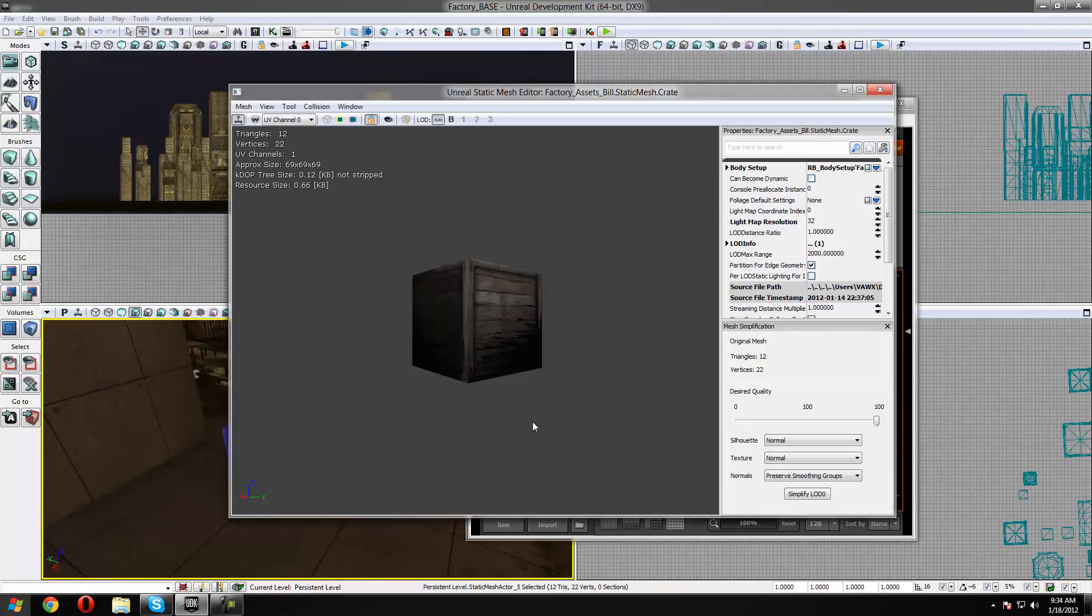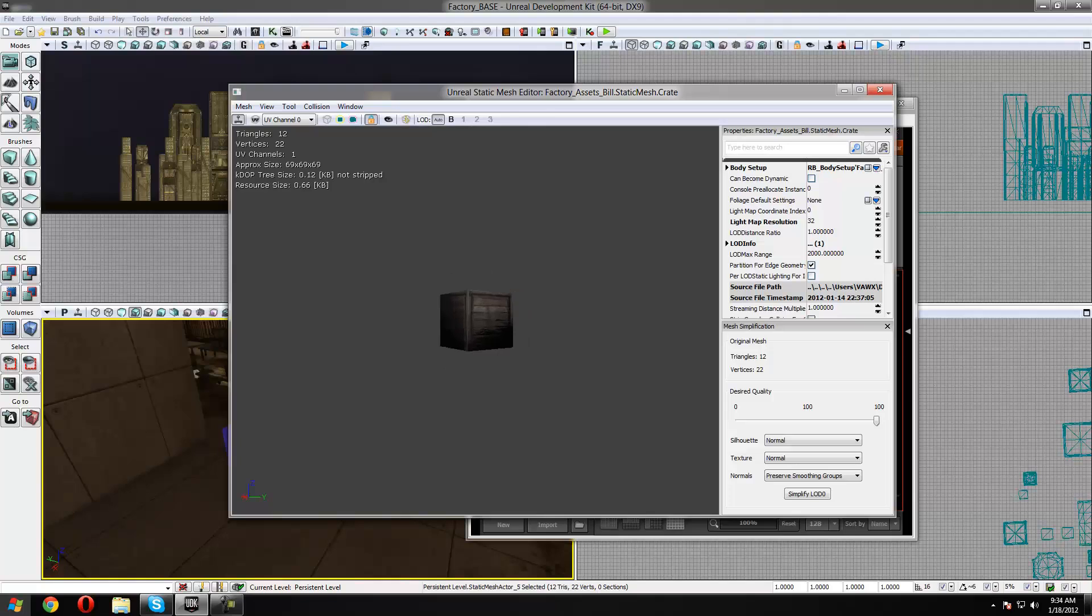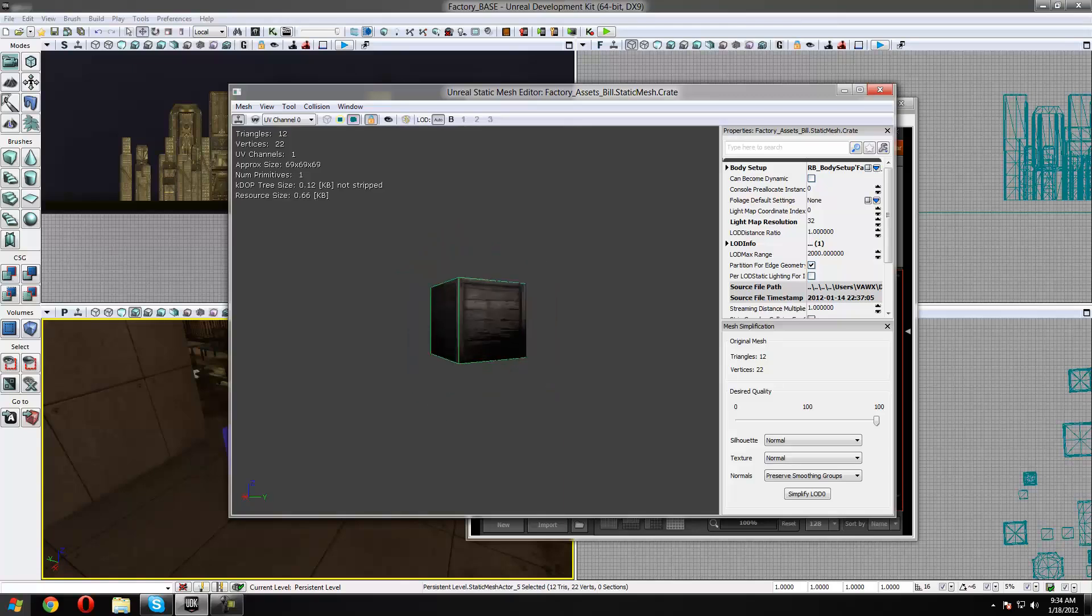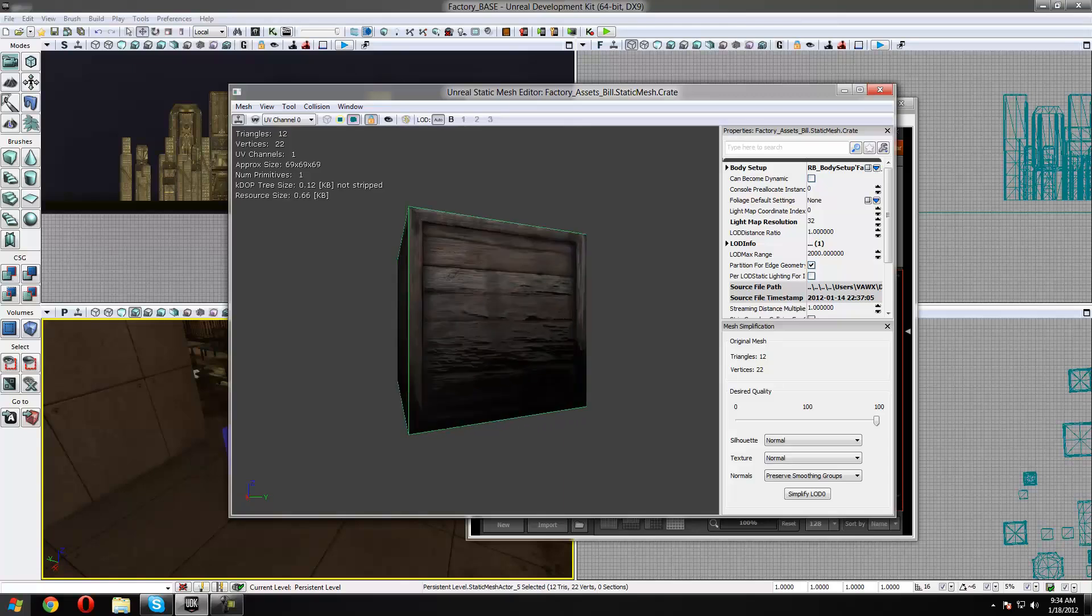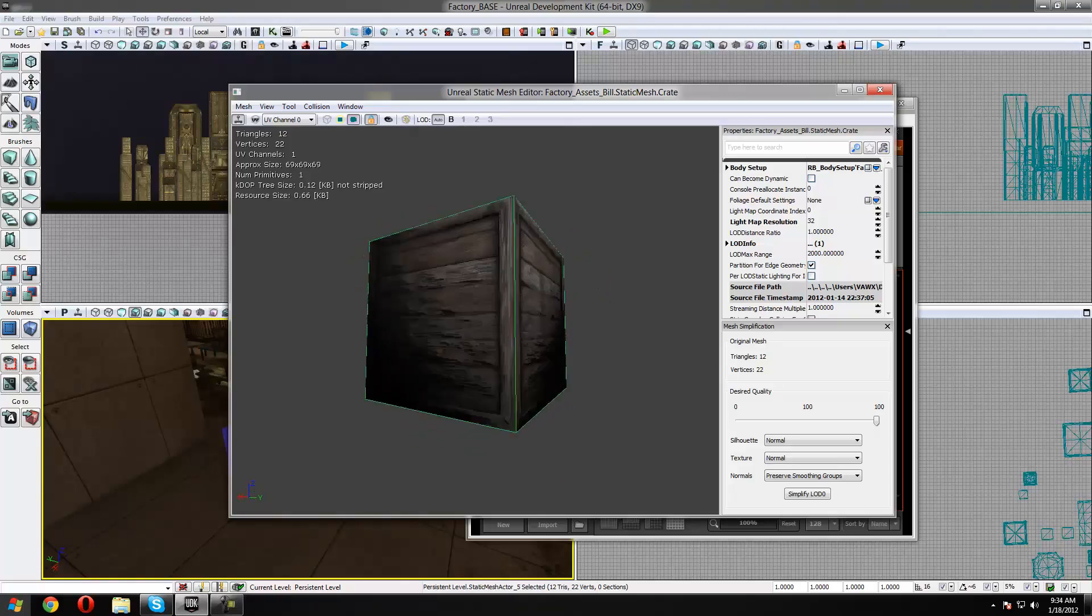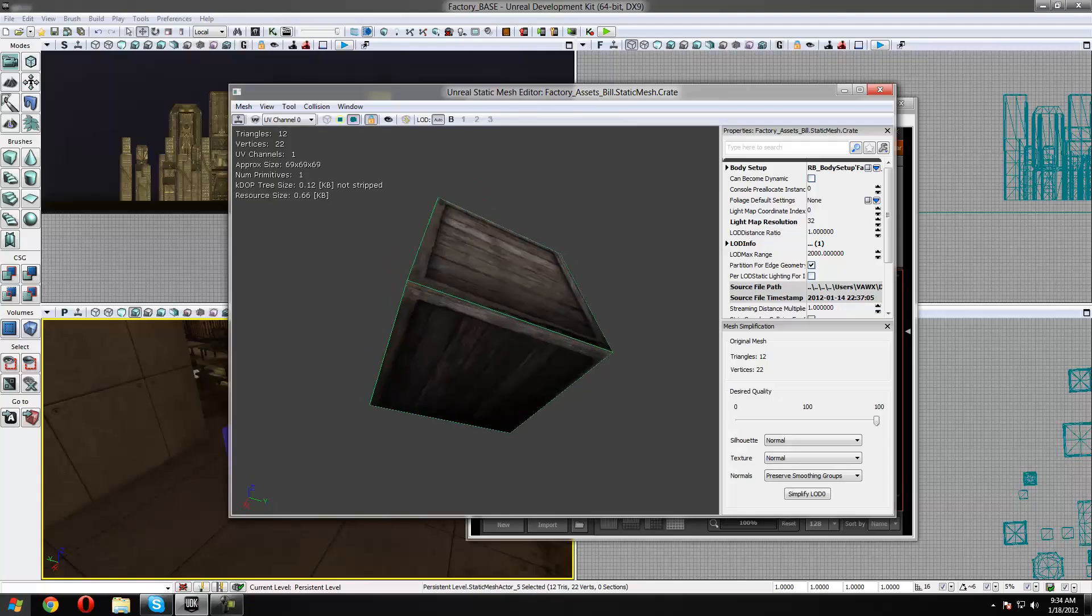Now you'll see that pretty much nothing's changed. We just want to make sure our collision is working so just press this button up here and you can see we've got the green lines of our collision working perfectly fine.